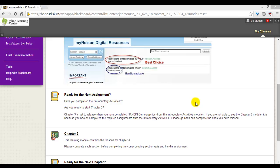Hello online learning students. This video will show you how to take a quiz when it is part of a learning module.